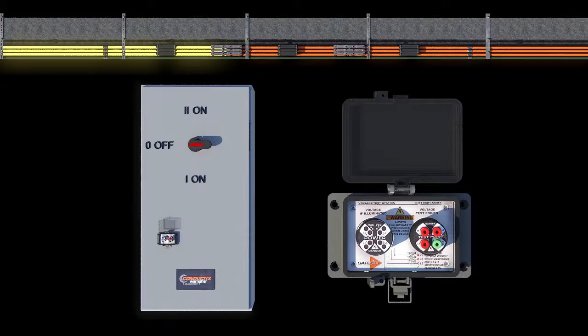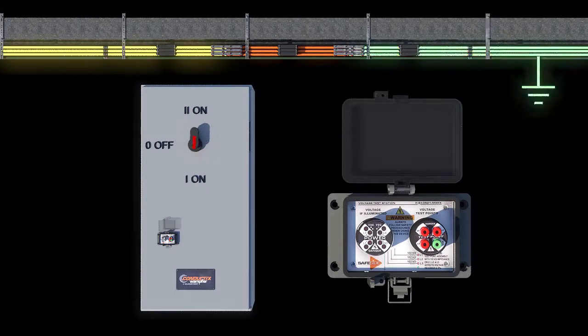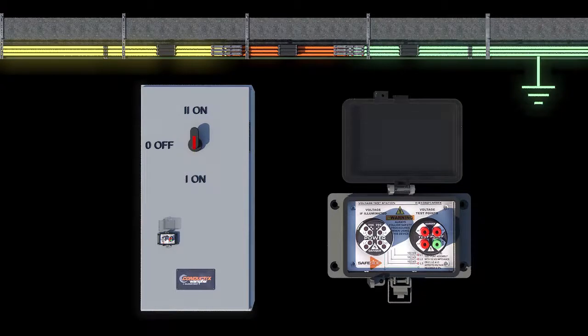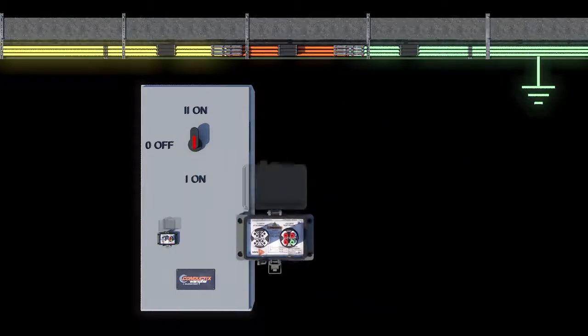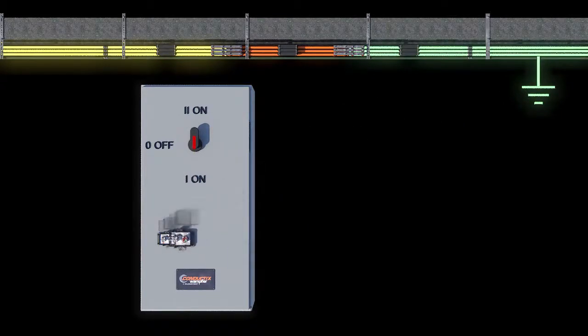Next, the disconnect switch is moved to position 3. This grounds the maintenance zone and the voltage indicator lights and the test points will remain off and show no voltage.